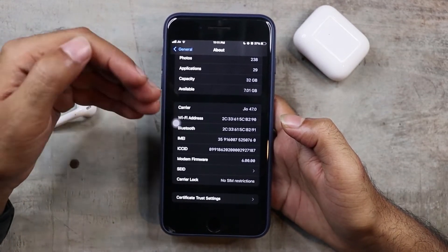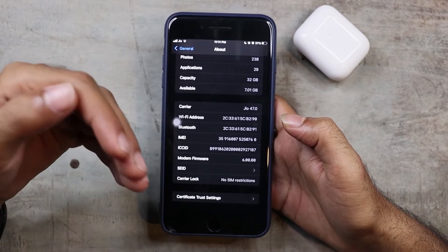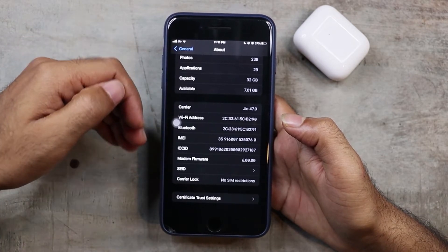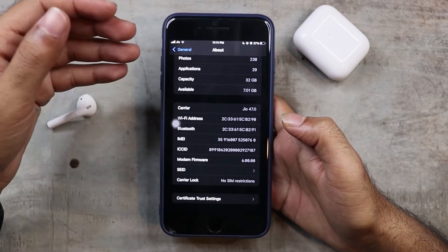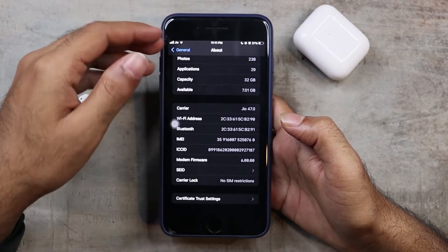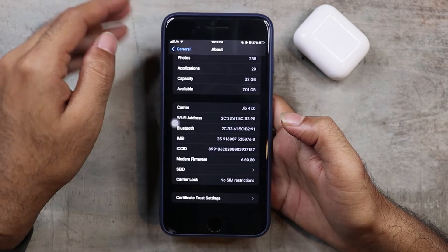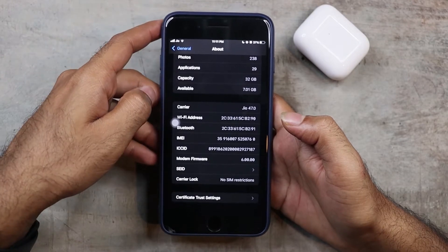There is a Wi-Fi related issue. We need to solve these bugs in this update.